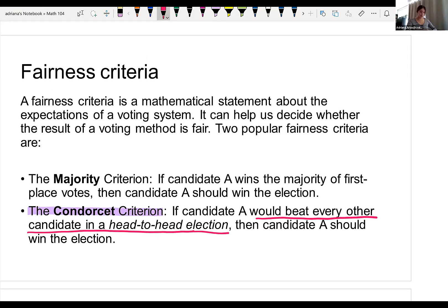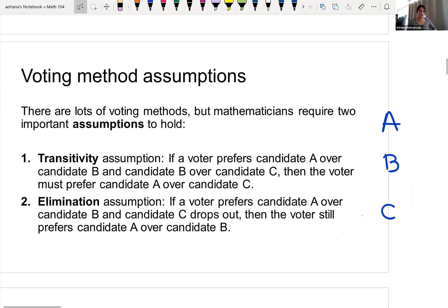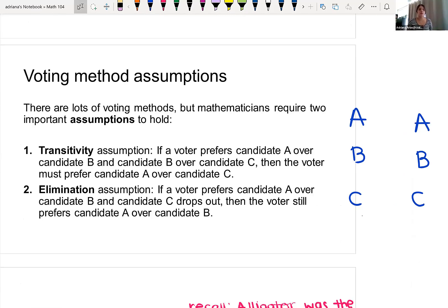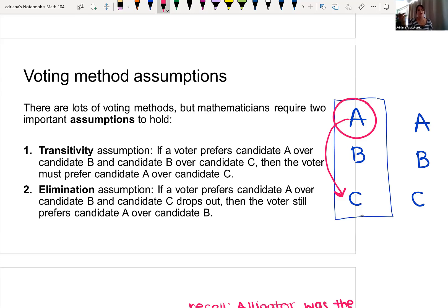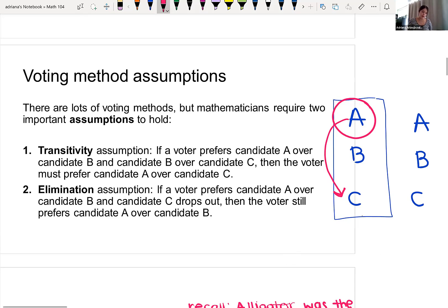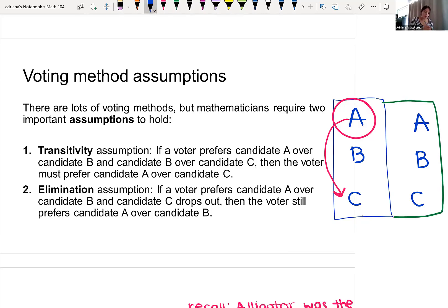It's kind of like a tournament style. We're going to require two assumptions. First, transitivity: if I prefer candidate A over B over C, then by transitivity, if there was only A and C in the race, I would choose A. Second, the elimination assumption: if I prefer A over B over C, and candidate C gets eliminated, I would still choose A over B.